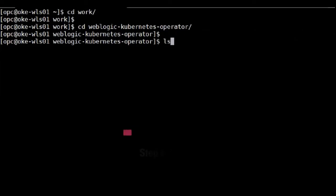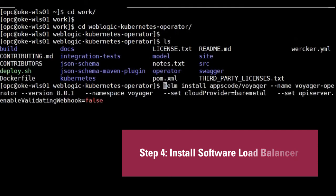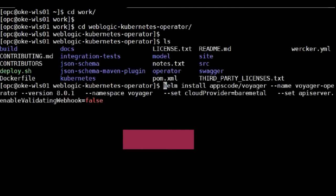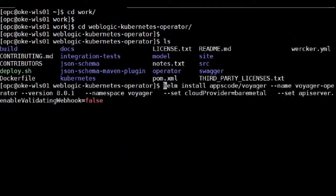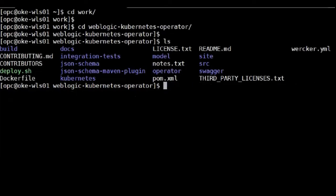And the next step is to create the load balancer in the same directory. I'm using the Voyager. So this is the command to install the Voyager. Similarly, I'm not going to run the command.